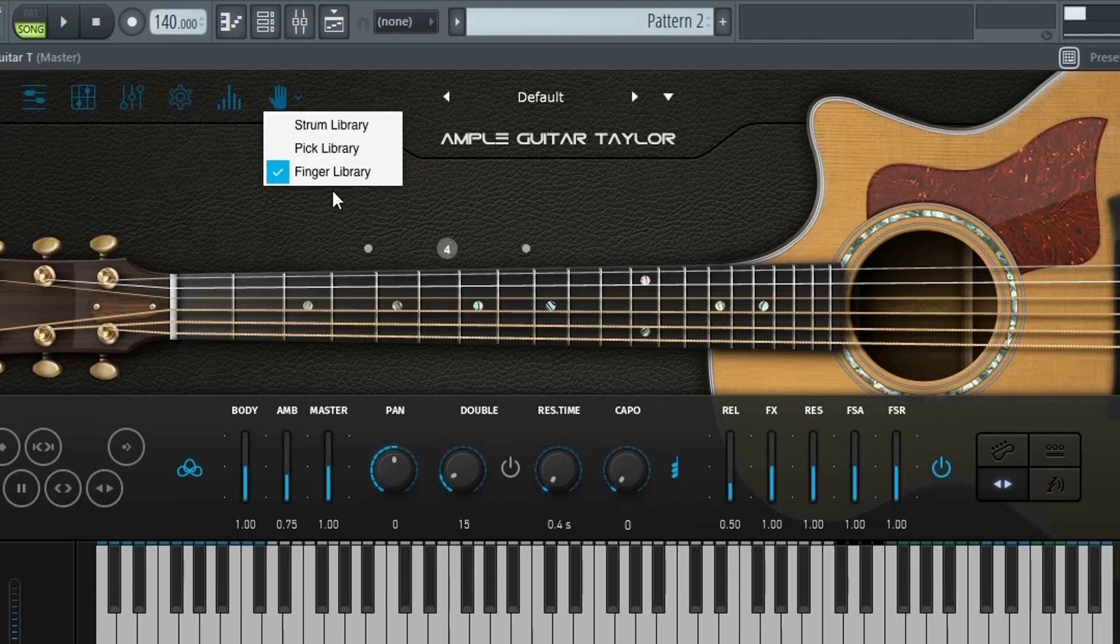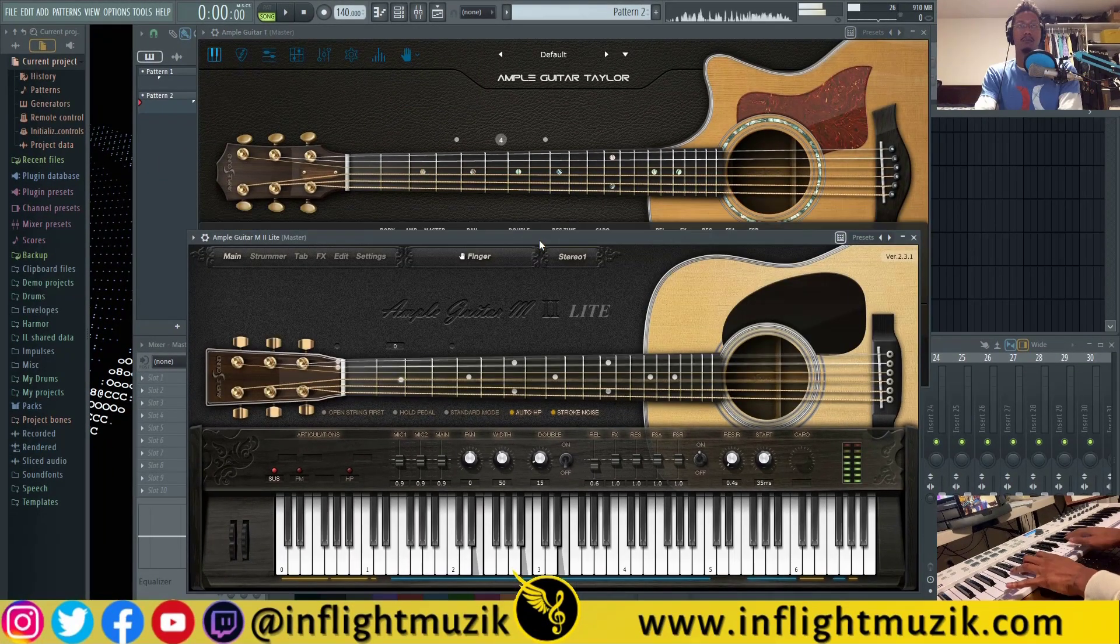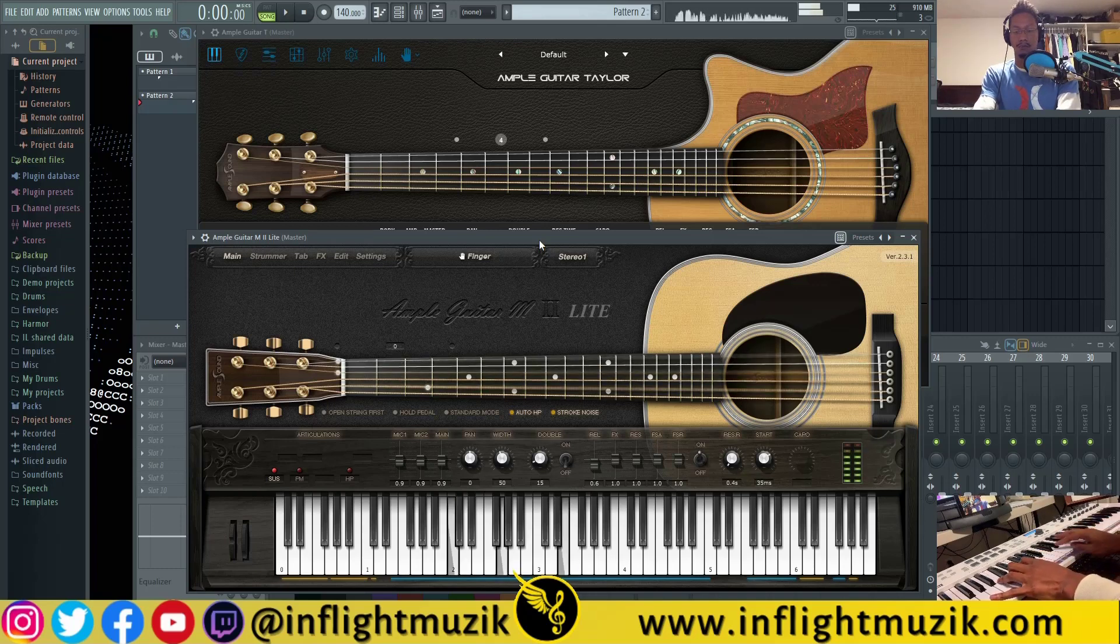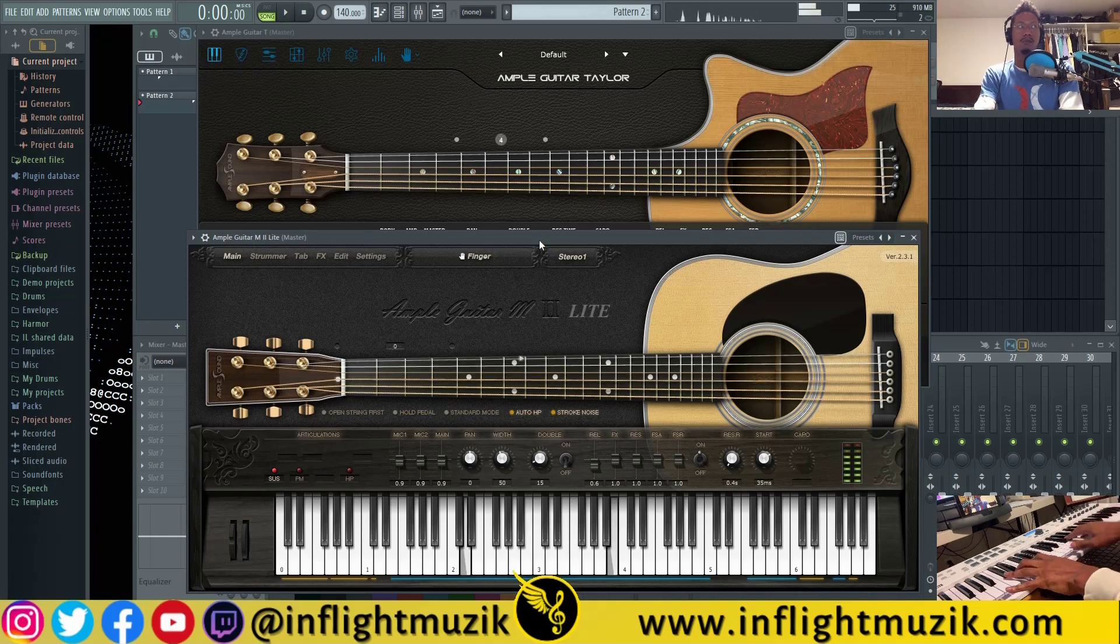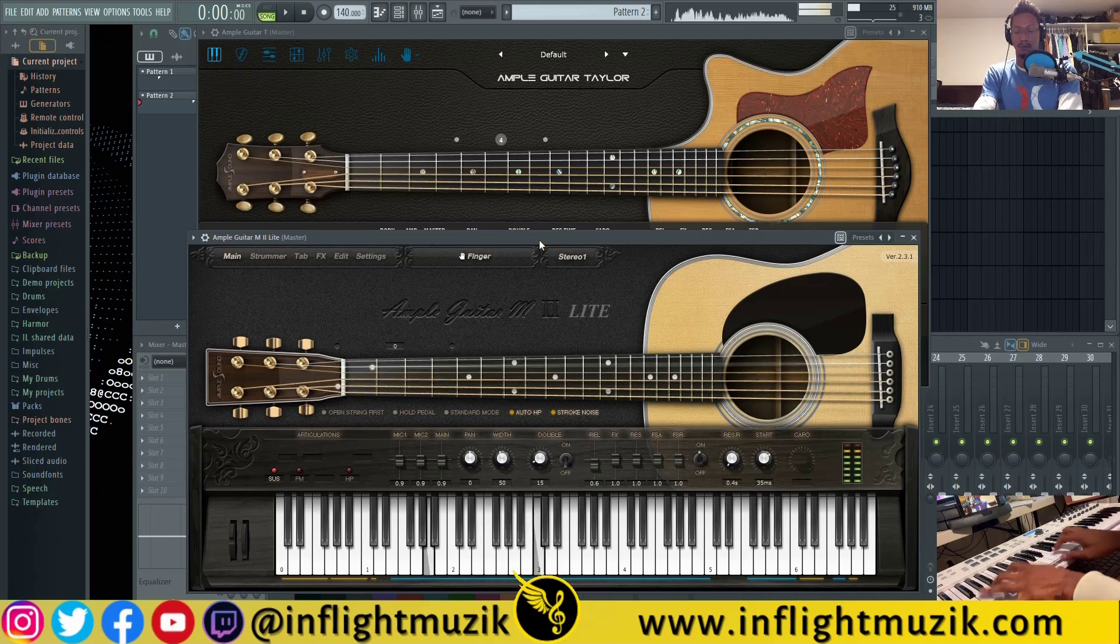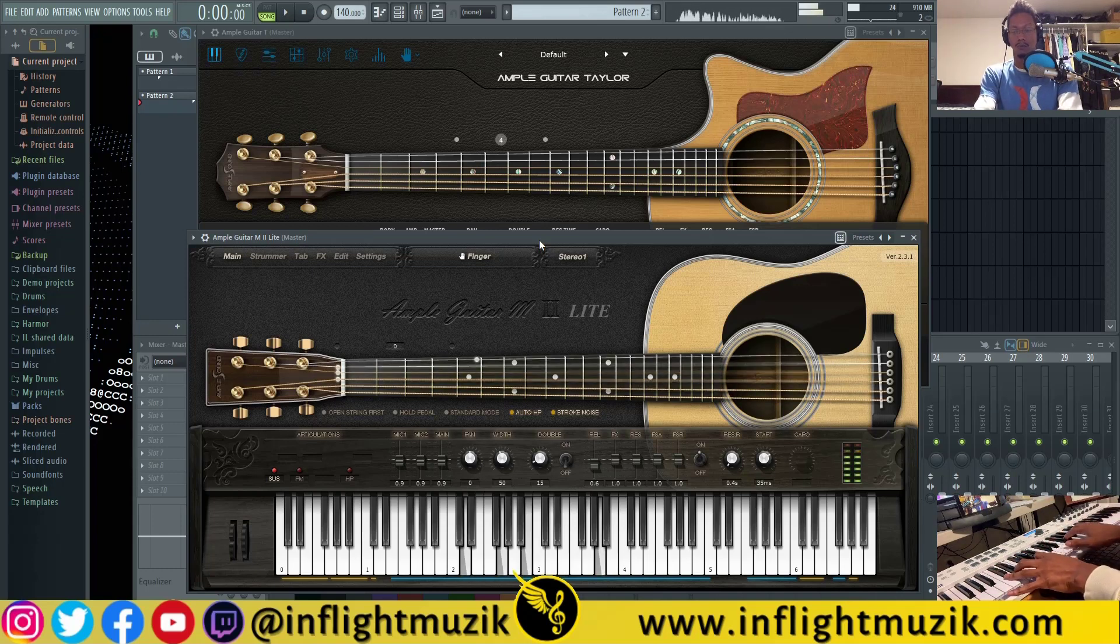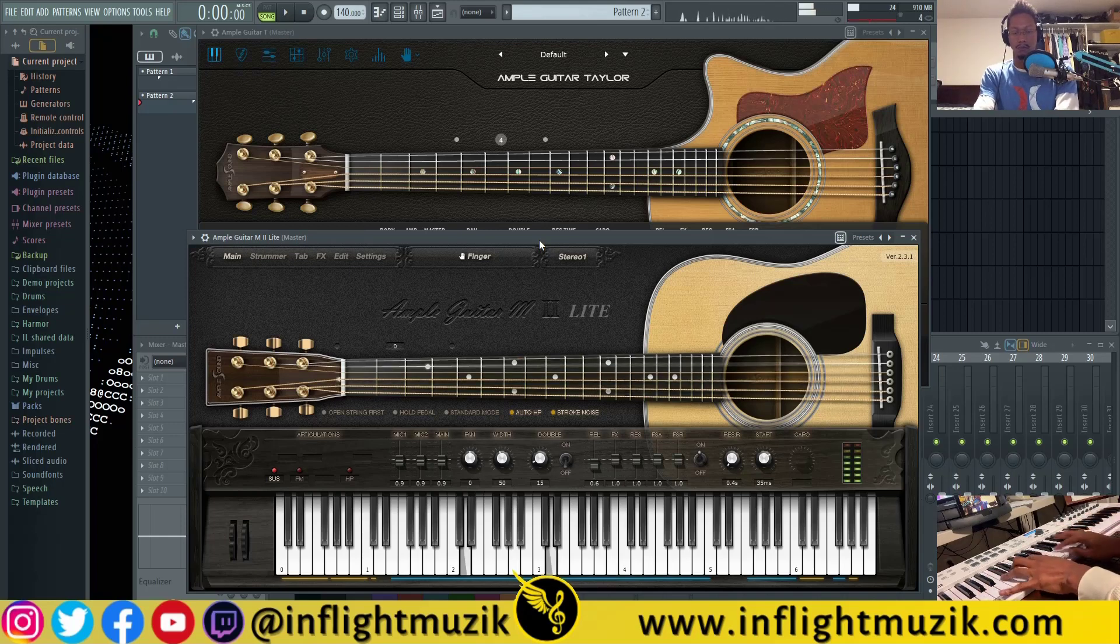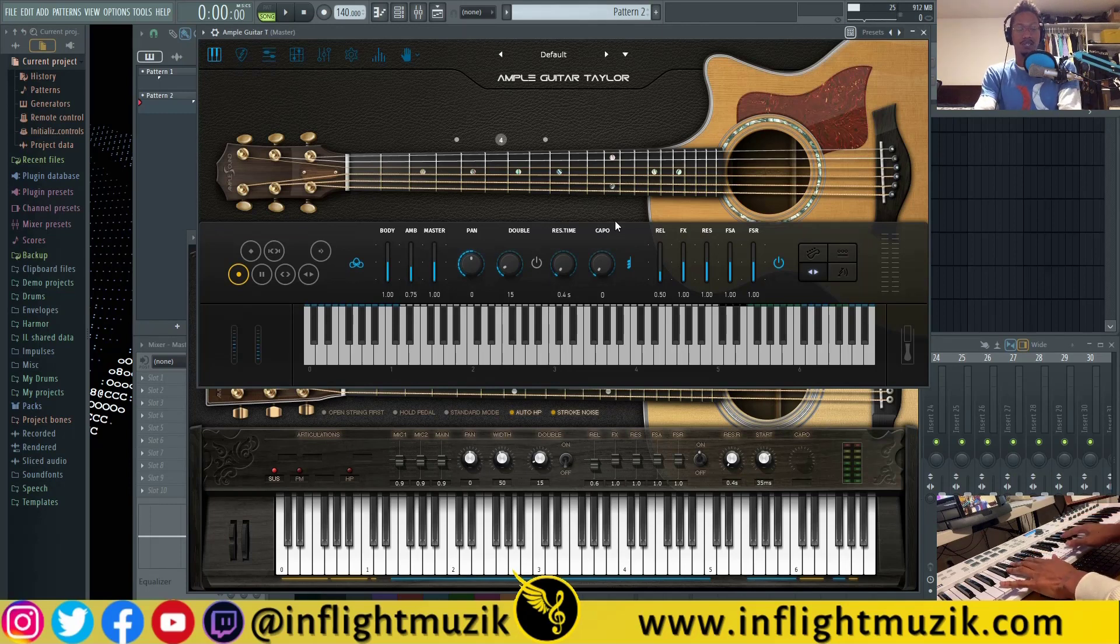So now that we're on the finger library, let's actually compare the two libraries. And let's play something similar with the Ample Guitar Taylor.